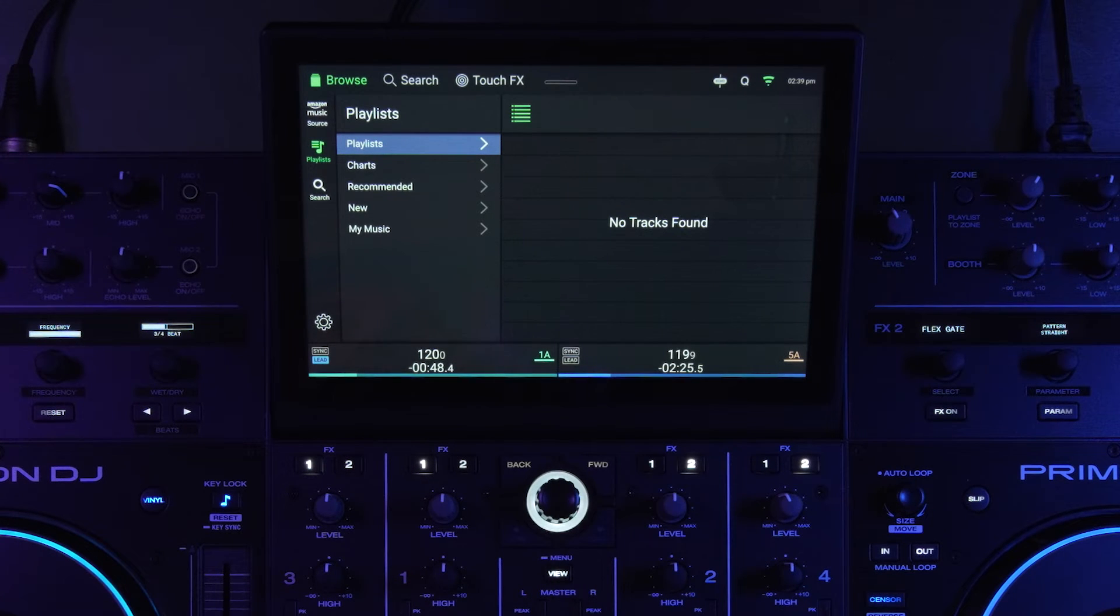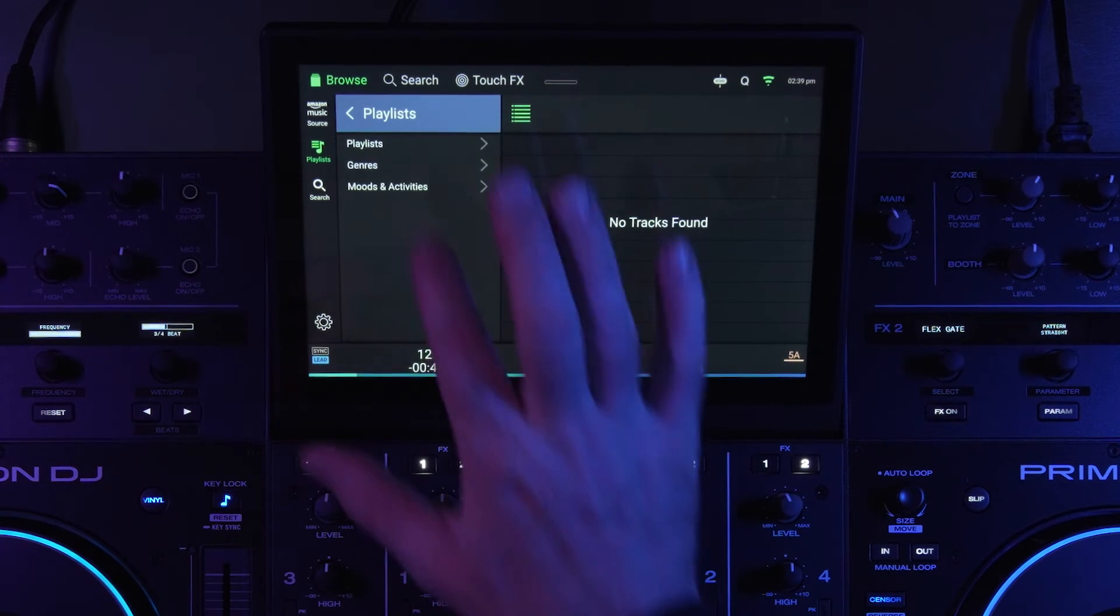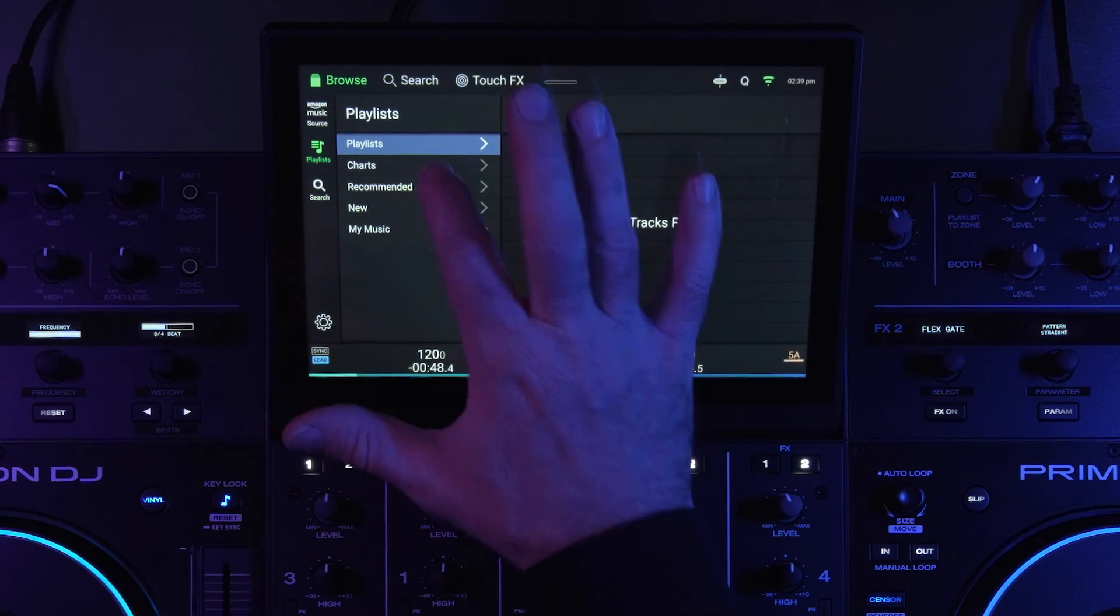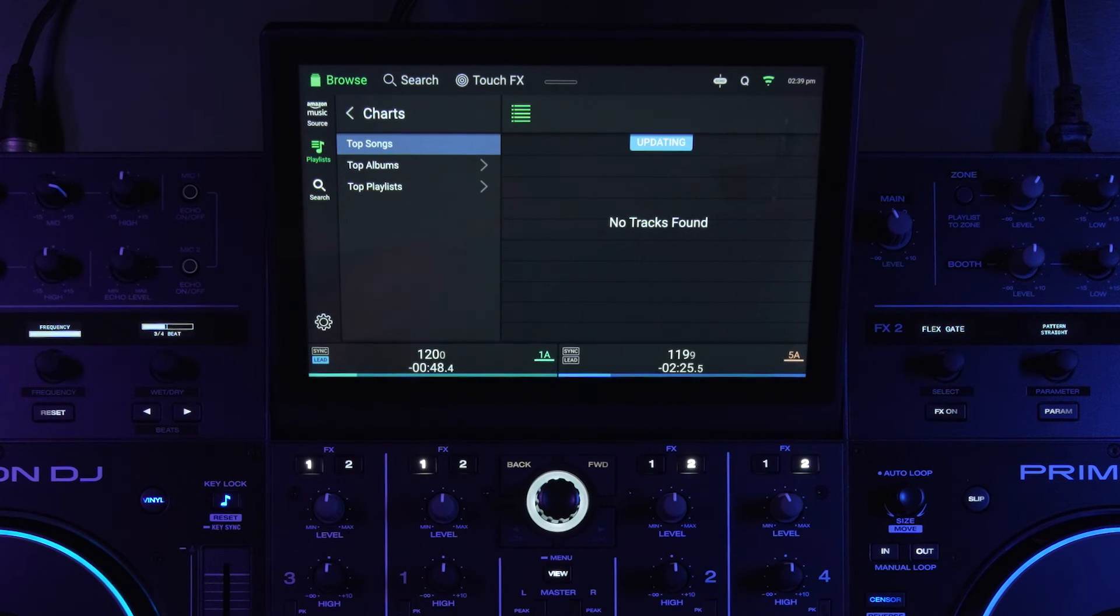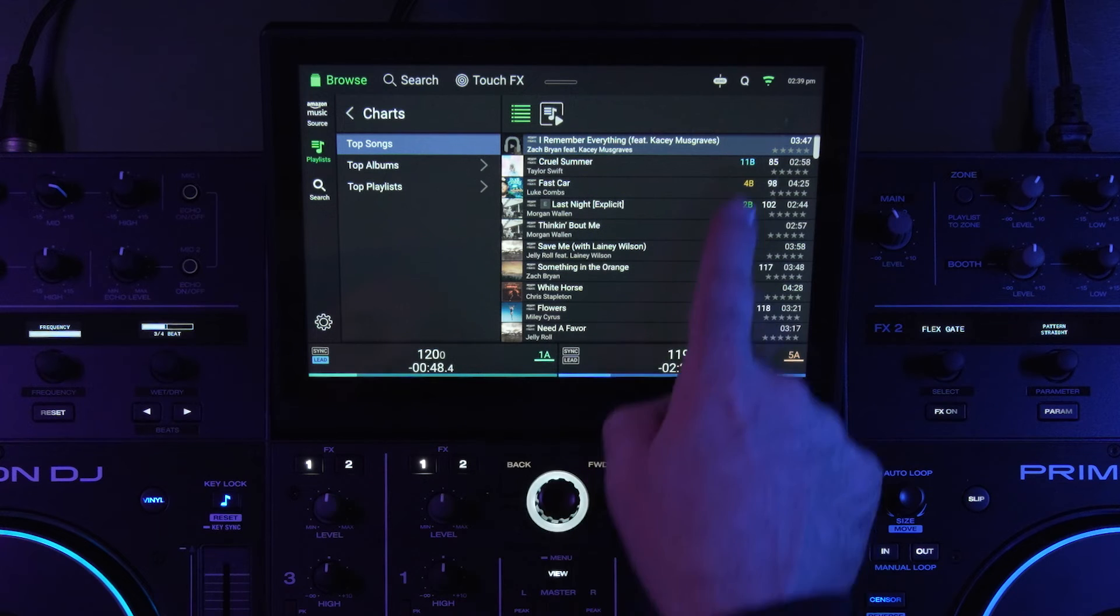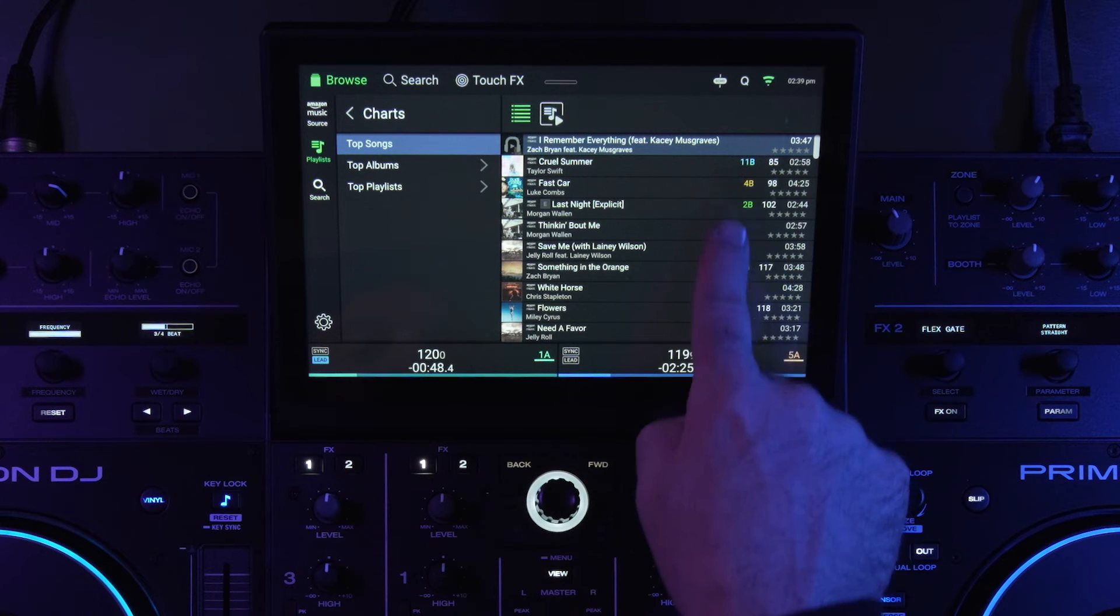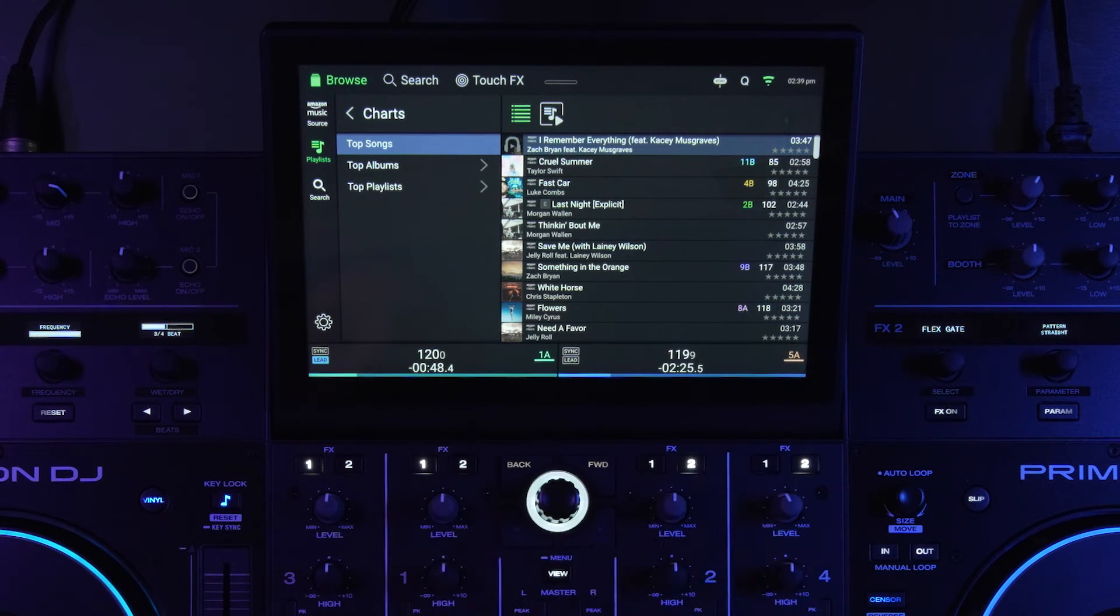But when you're logged into the Engine DJ profile, if I were to look up, let's just go to top tracks, top songs. You'll notice that some of them have BPM right here and key information.